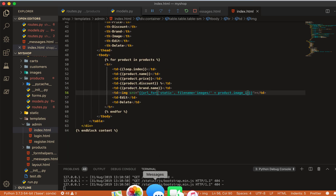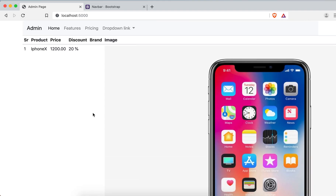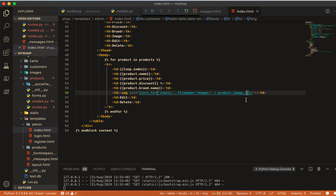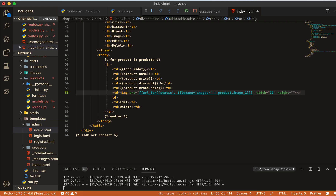Let's check it — come to the admin page and refresh. You can see the products, but the images are very, very big. The product name, price, and discount are showing. Let's make the images smaller.